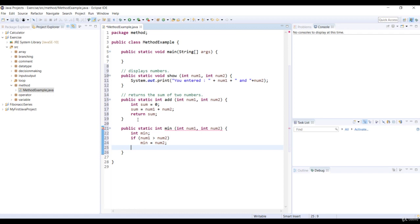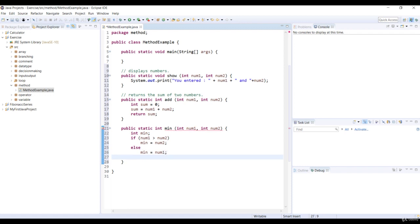Else, we assign num1 to variable min. And then we return the variable min.